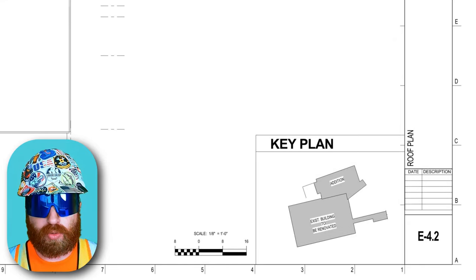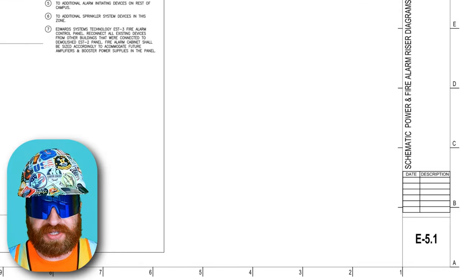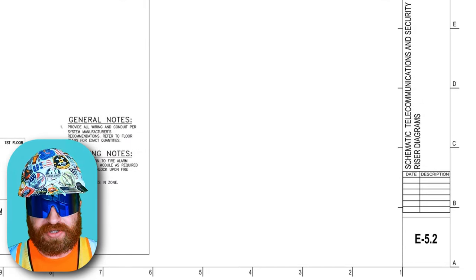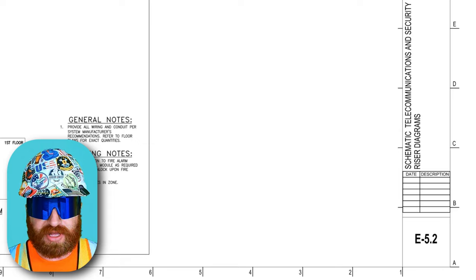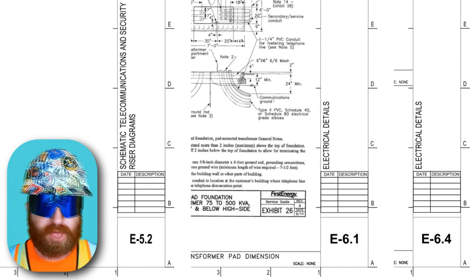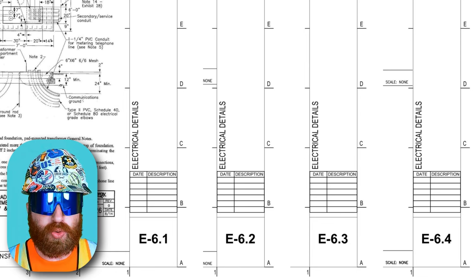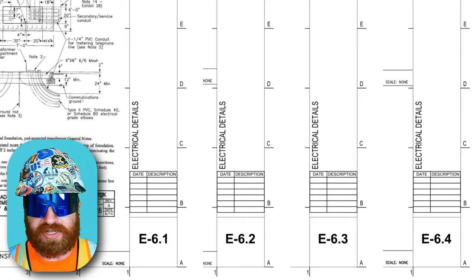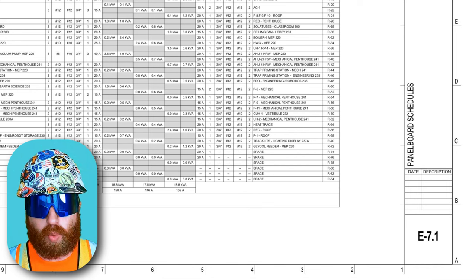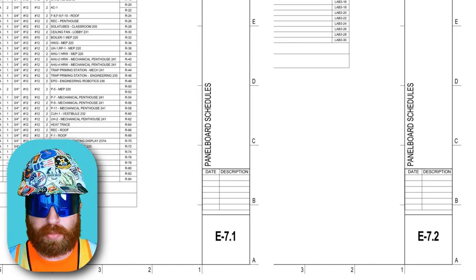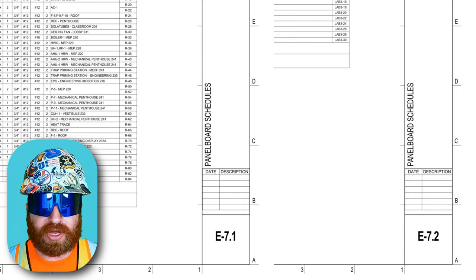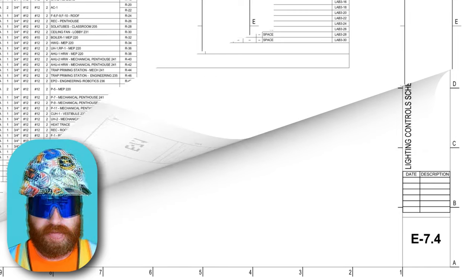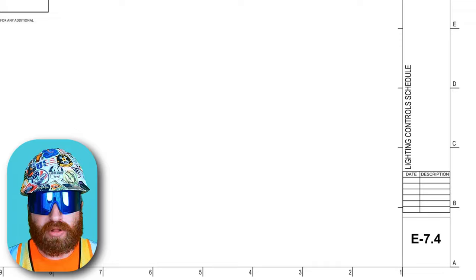Then E4.2 is the roof plan. The next sheet is E5.1, schematic power and fire alarm diagrams. Similarly, E5.2 is the schematic telecommunications and security riser diagrams. Then we have E6.1, E6.2, E6.3, and E6.4, which are all expanded electrical detail sheets. Moving on to E7.1 and E7.2, which are our panel board schedules — showing the circuit connection between each electrical panel and the end receptacle, fixture, or piece of equipment. And last is E7.4, the lighting controls schedule.